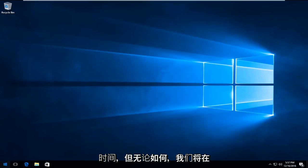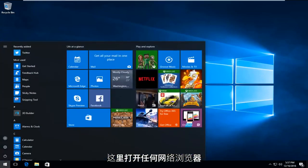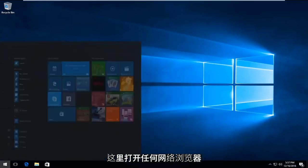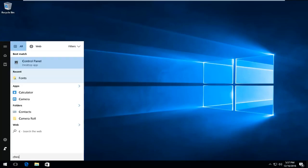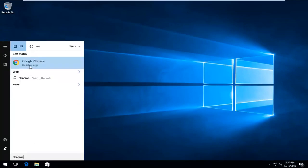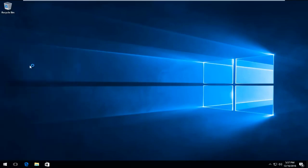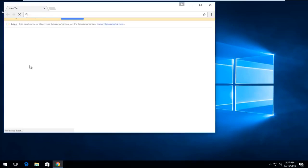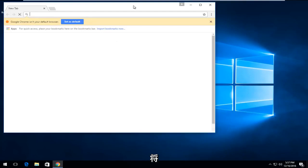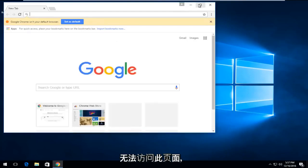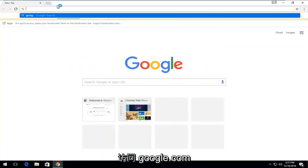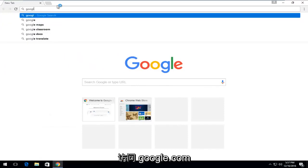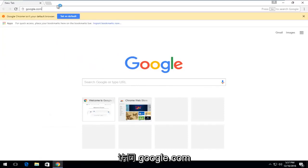We're just going to open up any web browser here. I'm just going to fittingly open up Google Chrome. It doesn't really matter which web browser you choose, as long as we get to Google. Obviously some of you guys will not be able to access this page. You'd be getting an error if you tried to go on to Google.com.